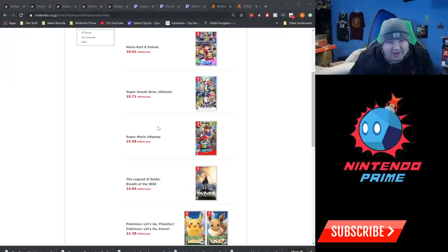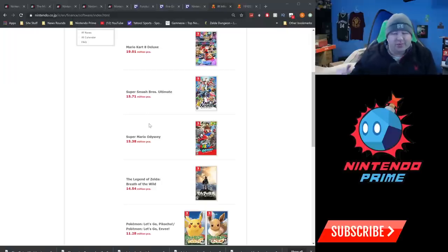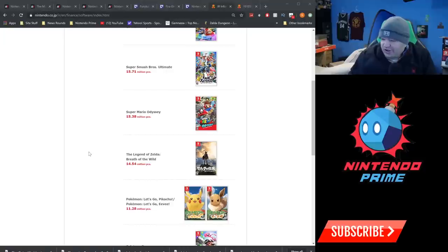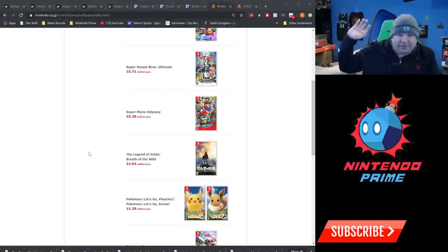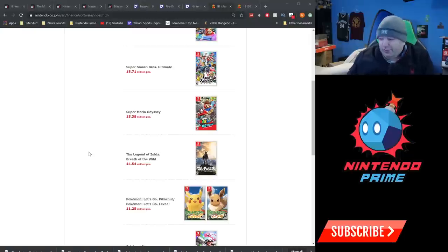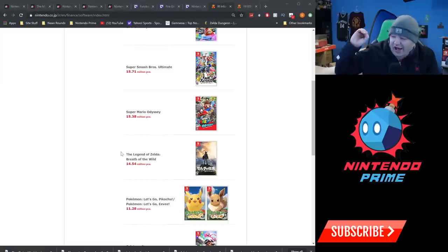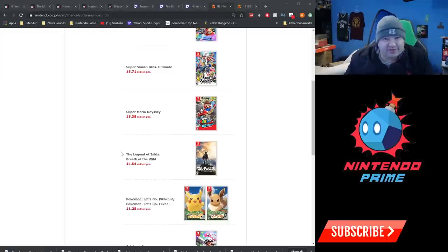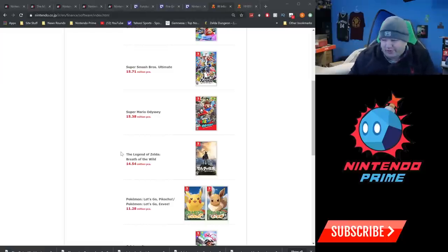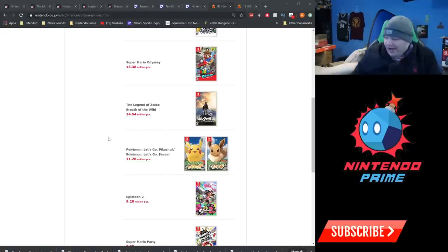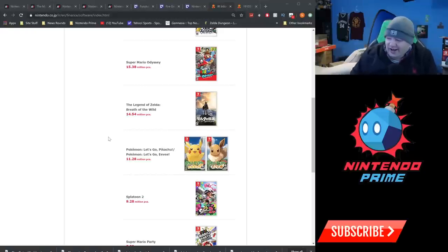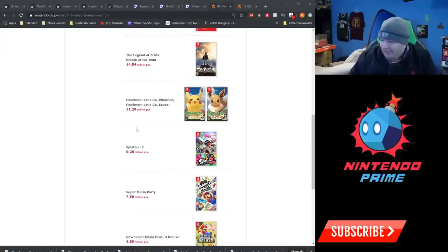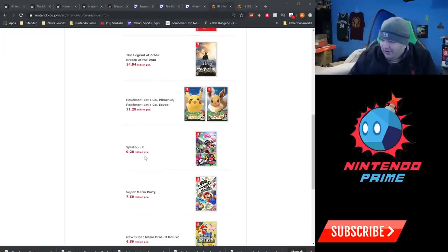Legend of Zelda Breath of the Wild, by far the best selling Zelda game period, at 14.54 million units. It sold over a million units this fiscal year already. Holy crud. I have a feeling that Breath of the Wild is going to hit 15, 16, 17 million before it's all said and done. Pokemon Let's Go Pikachu, Let's Go Eevee, one of the big holiday titles from last year, is at 11.28 million. And that kind of rounds out the top five.